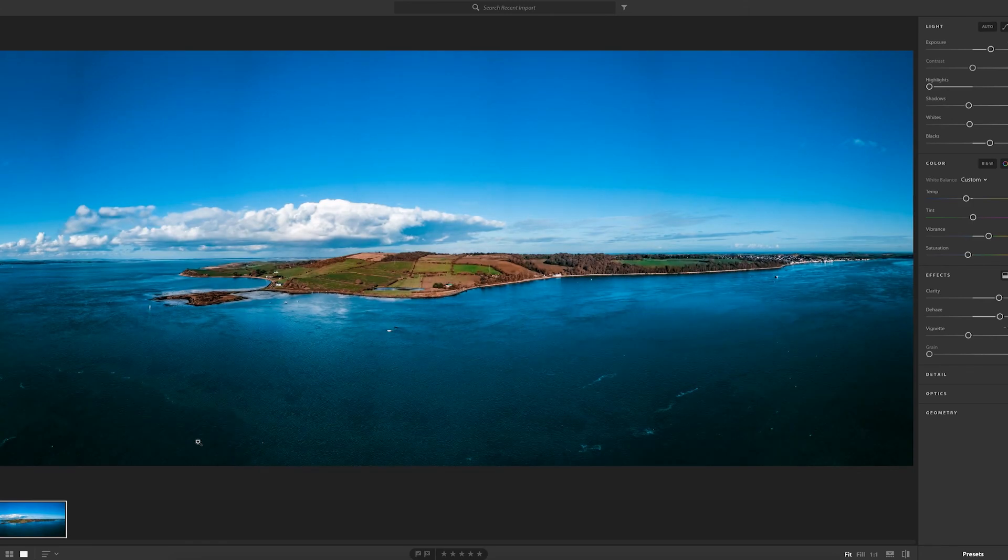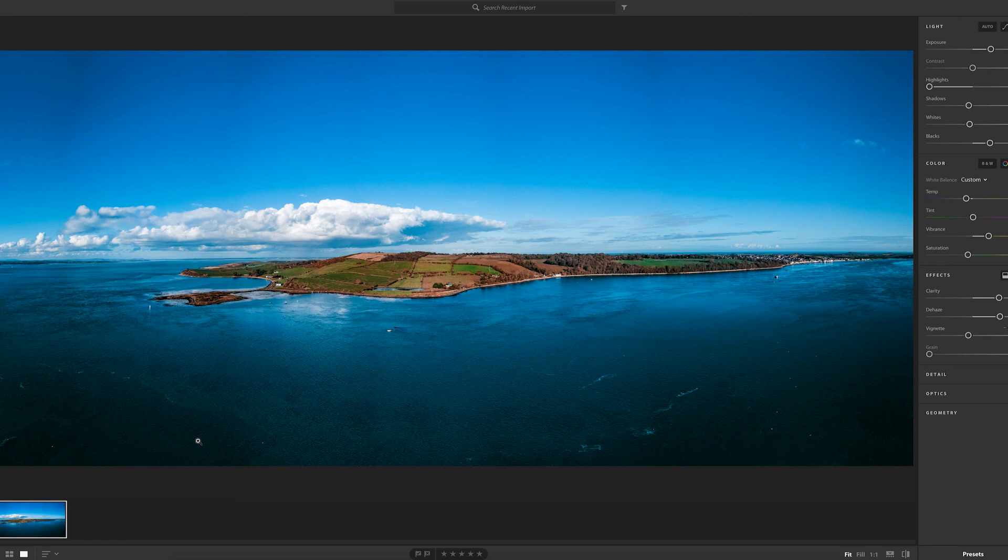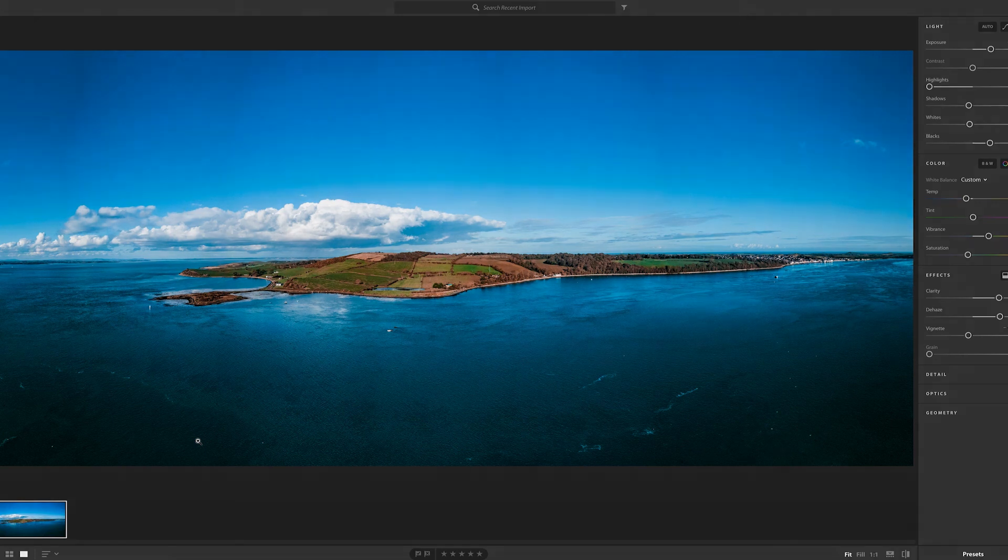And there you have it, a banging panorama ready for your thumbnail. Thanks for tuning in. Leave a like if you enjoyed this tutorial, subscribe for more videos like this. I'll catch you soon.